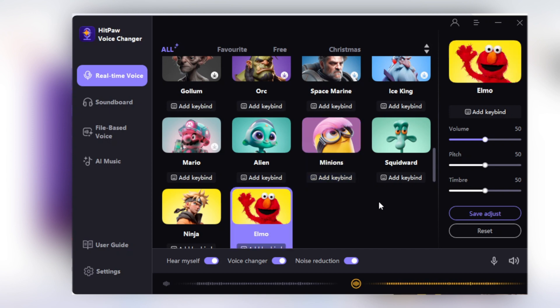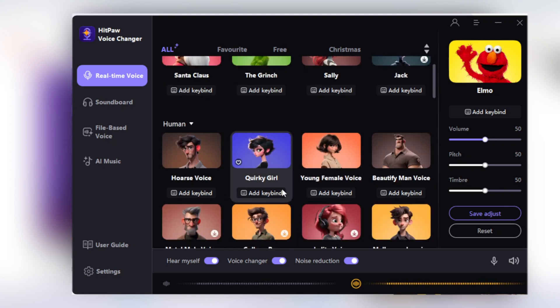Now let's convert the voice to the Elmo voice. Hello, this is Elmo. You can hear my voice. I've been converted into Elmo. The results are pretty amazing.